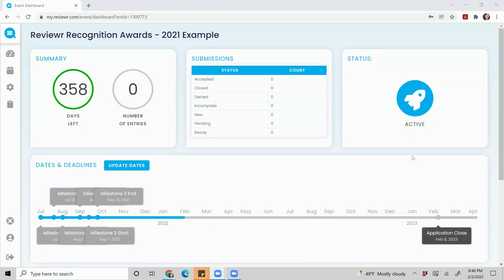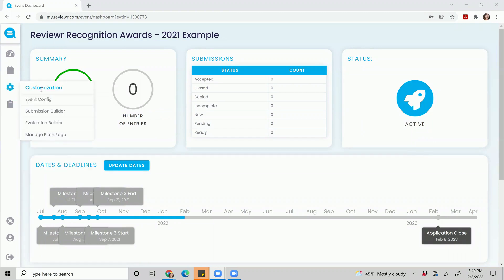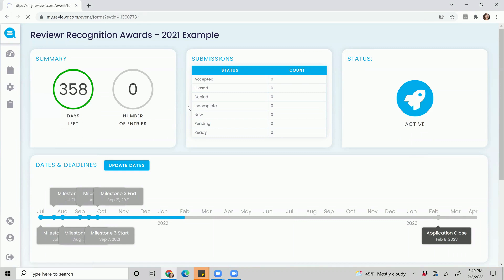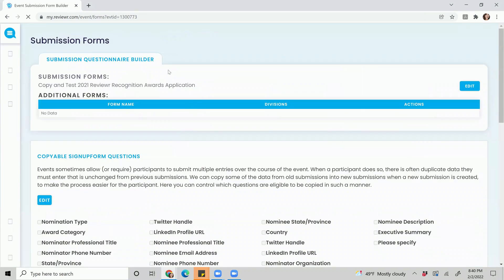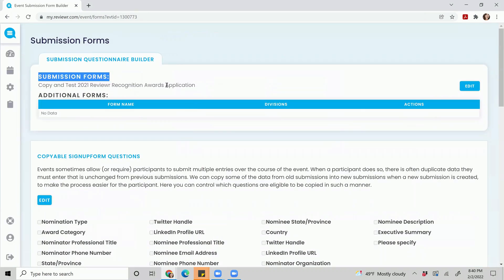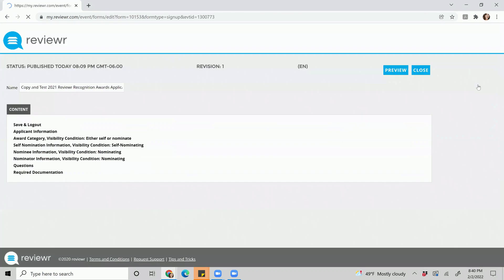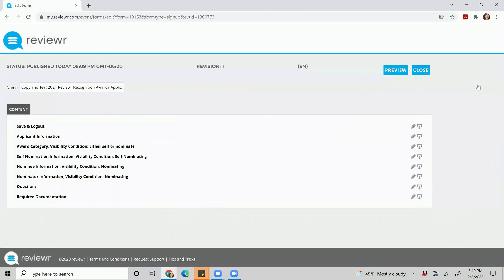Today we're going to learn how to edit your submission form. The first area we're going to go to is customization submission builder, and this is where your submission form is housed. What you'll simply do is click edit on the far right hand side and you'll be led to the content.